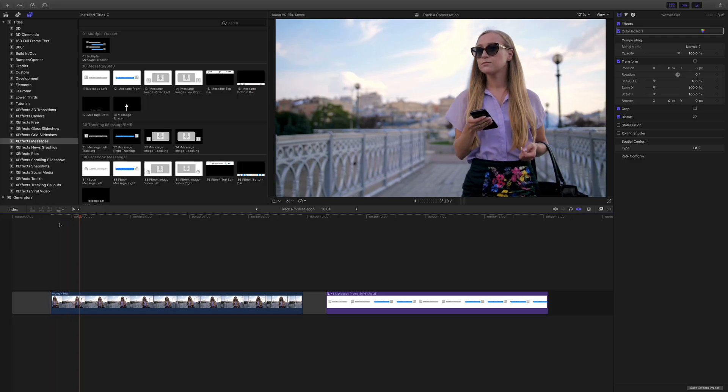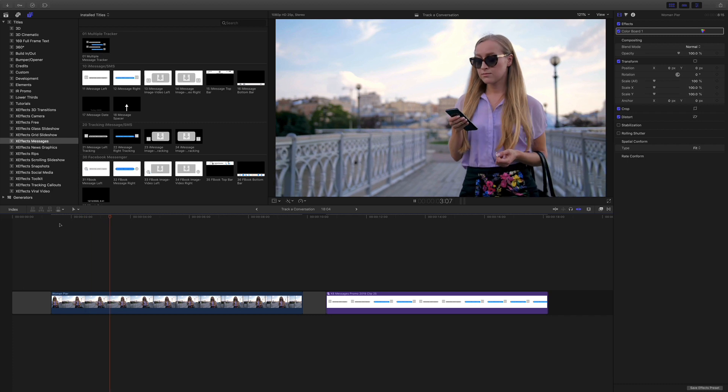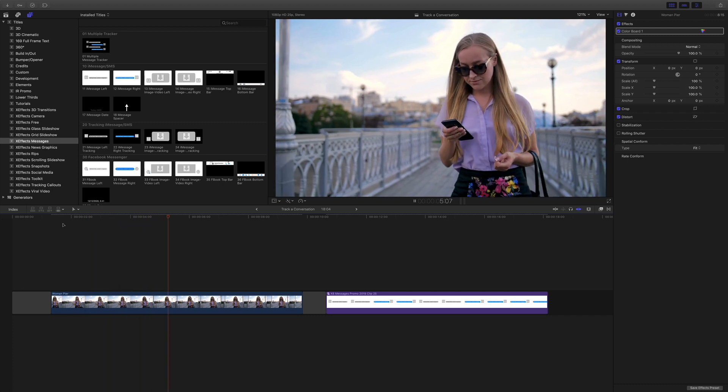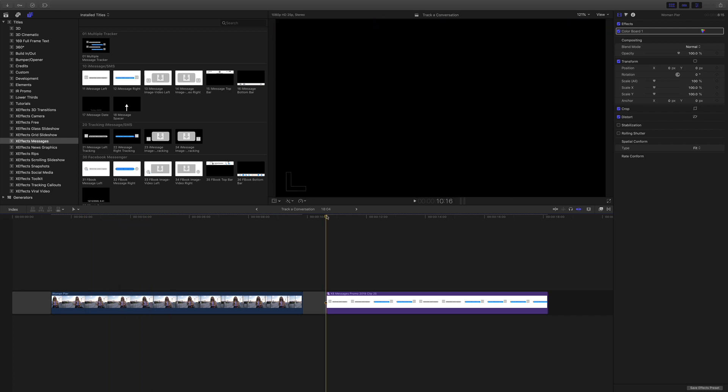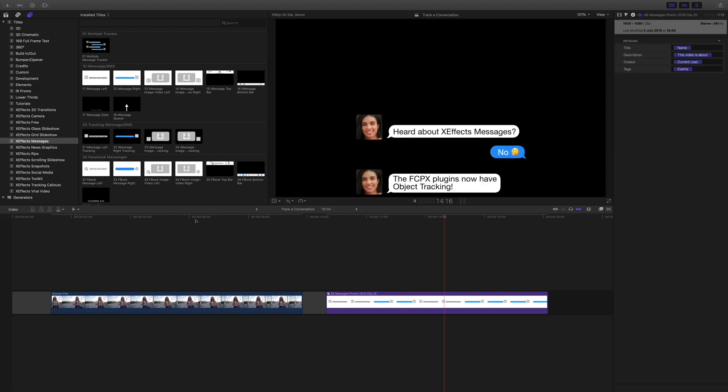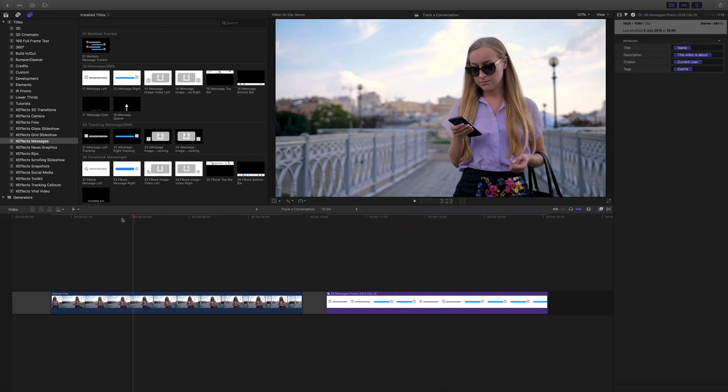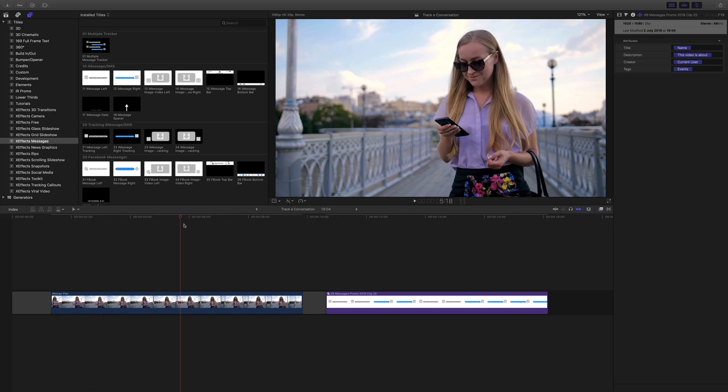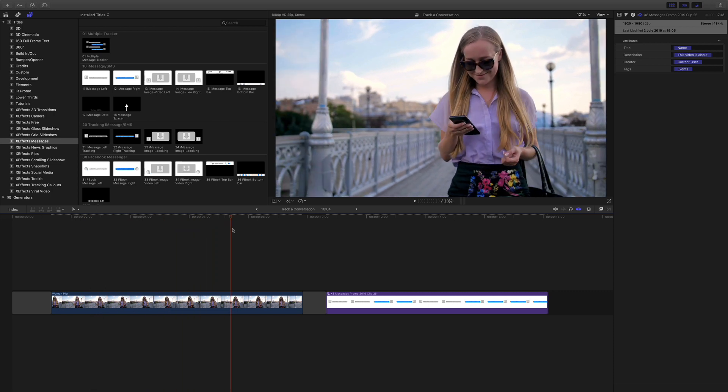Here we have the woman looking at her mobile phone, and what we want is this pre-made set of text messages (I made it earlier) to appear on the left-hand side of her.